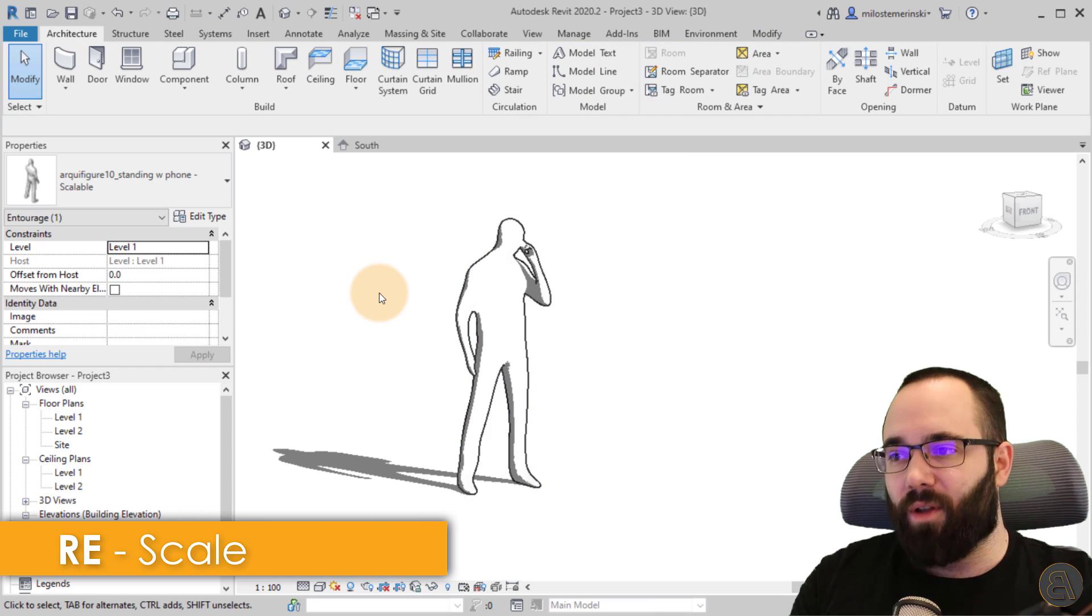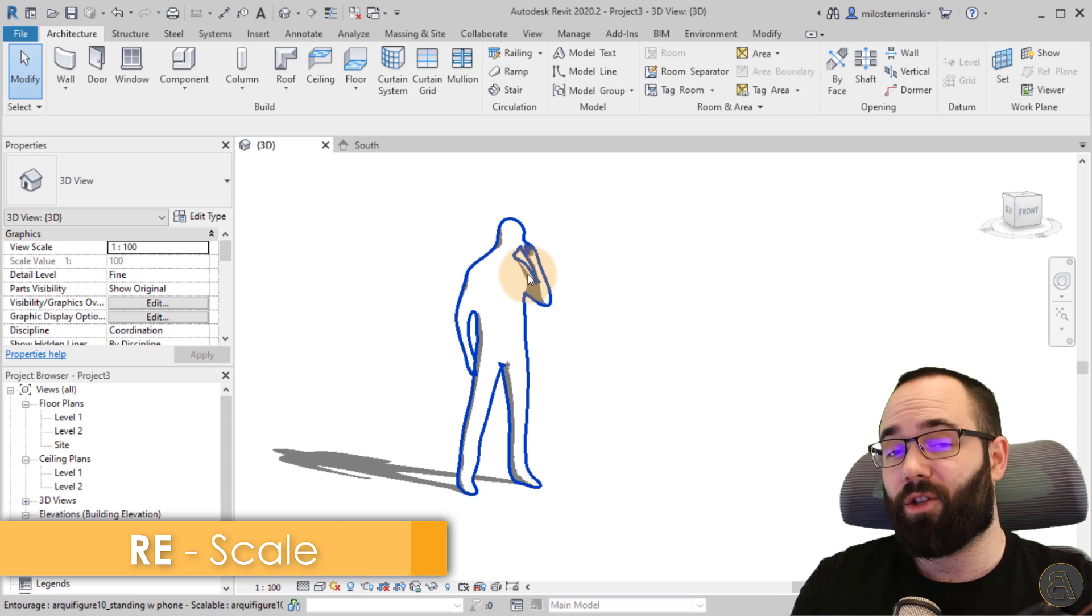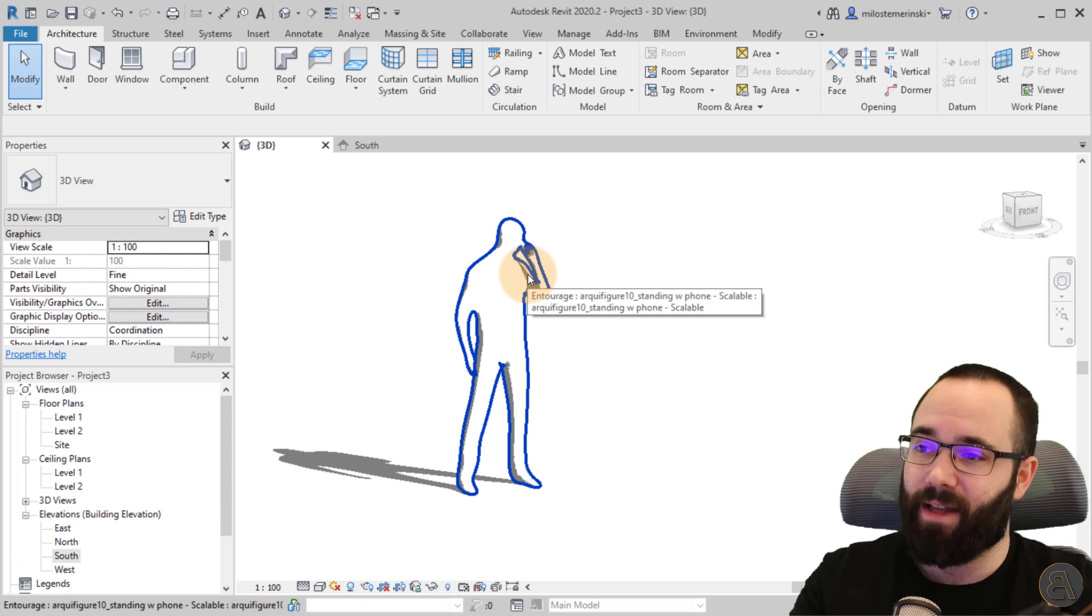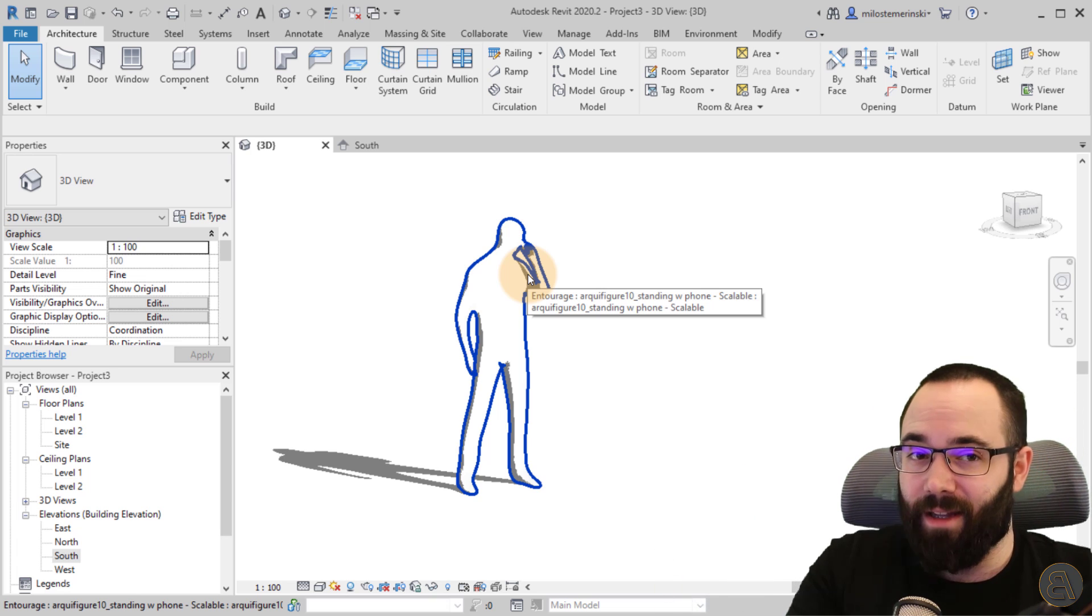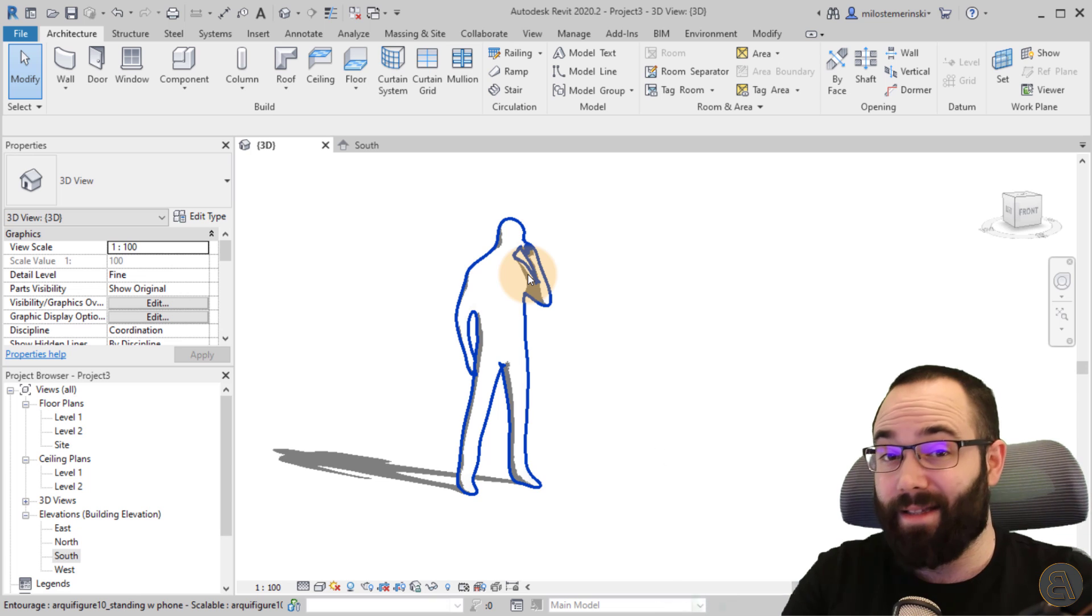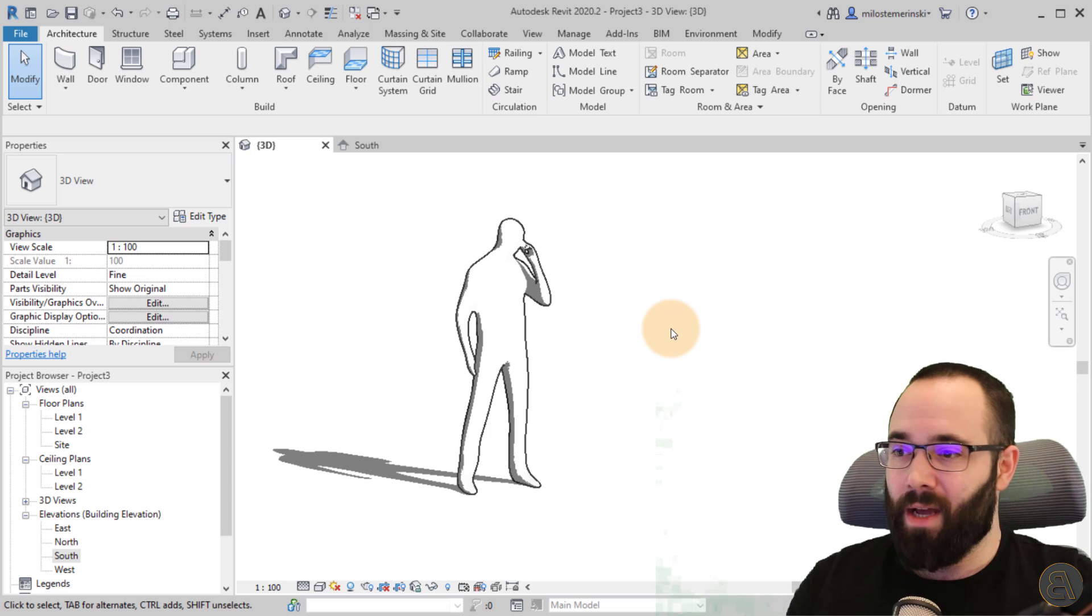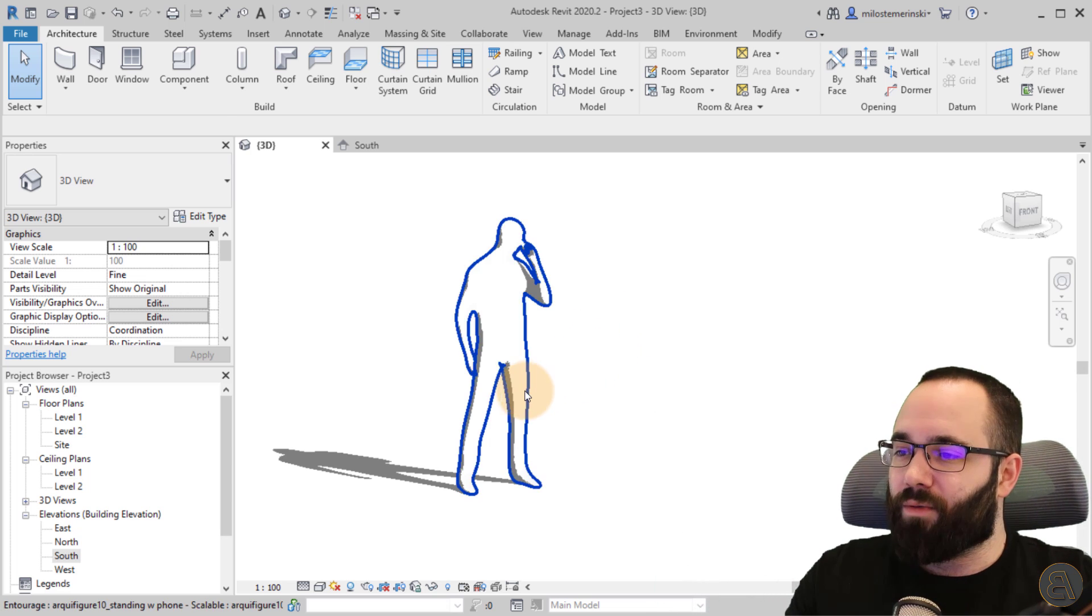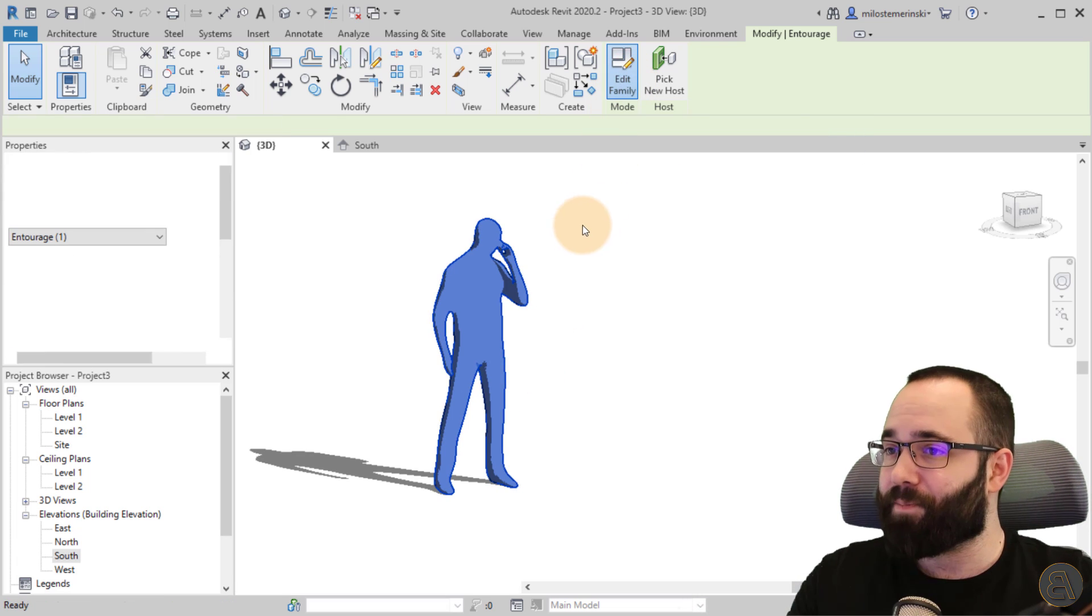So the workflow is we need to make some changes to this family, then nest it in another family, then take that family and load it into yet another family. That's when we have the final family that's scalable. I know it sounds really complicated, but it's actually just a few steps and really simple. So let's get into it.